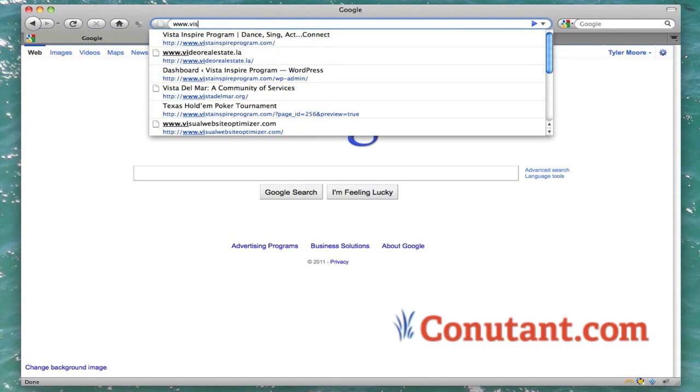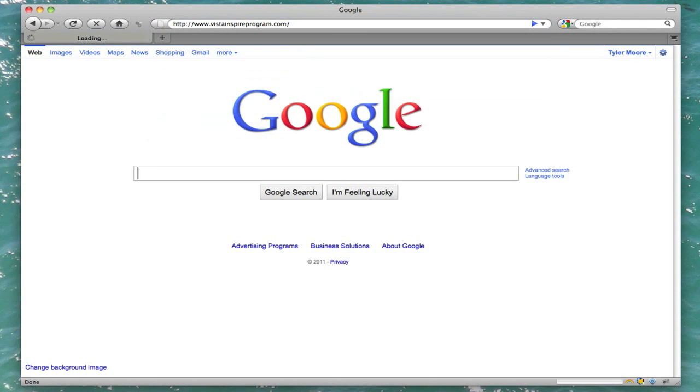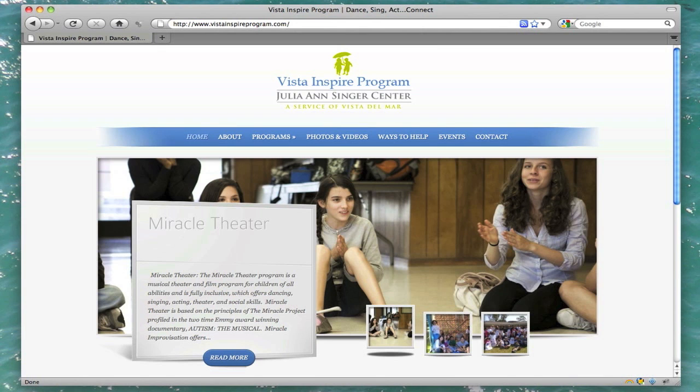Alright, I'm going to show you how to edit a page. First, you go to VistaInspireProgram.com or whatever your website's called.